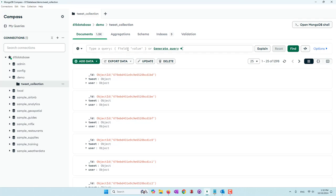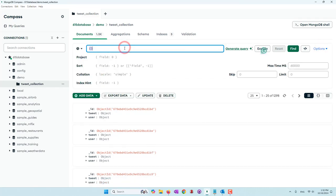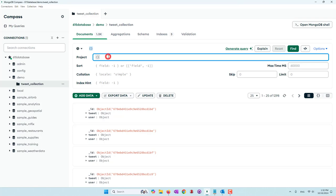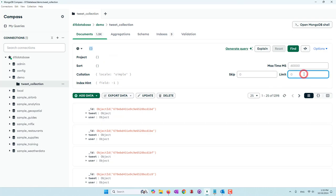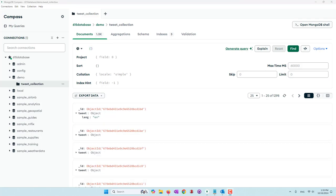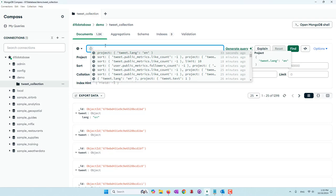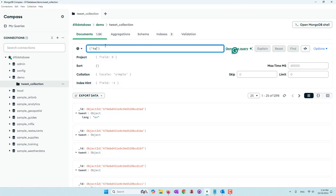Before we move on to natural language queries, let's talk about the basic queries. In MongoDB we can do a document query — this is similar to a SELECT statement in SQL. You define the filters and which fields will be retained in the results. For example, let's do a simple query to find tweets where tweet.language equals English — that is the filter.